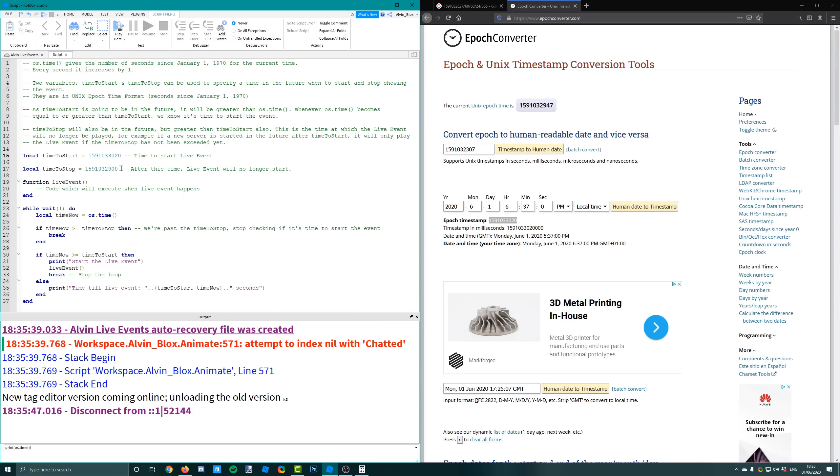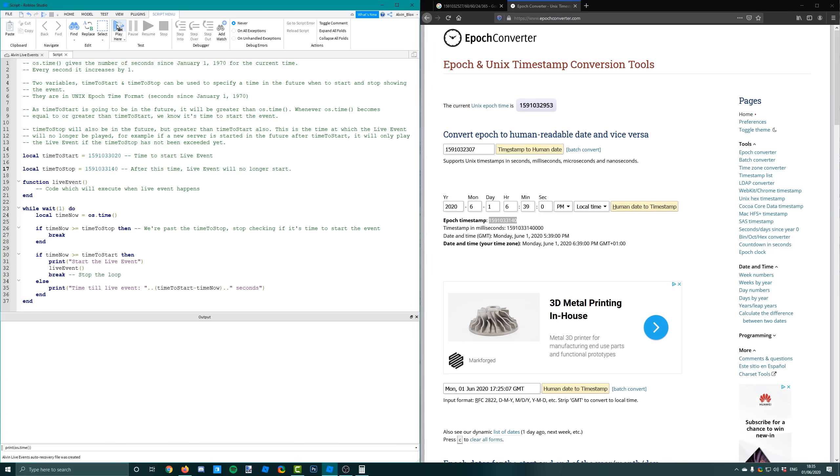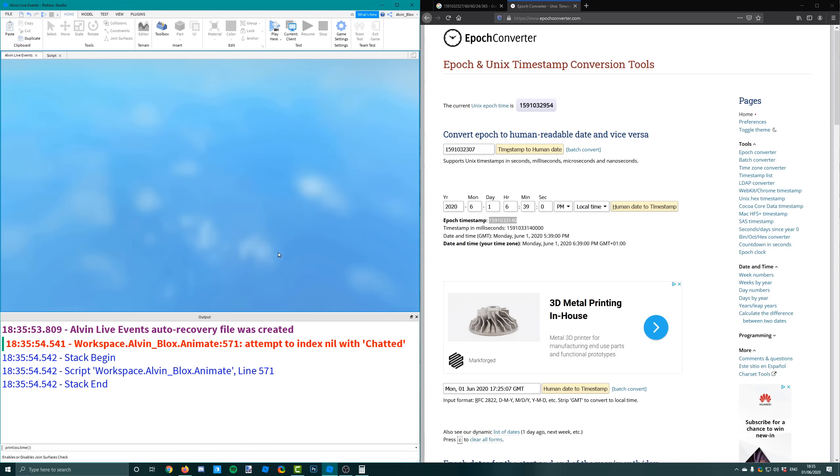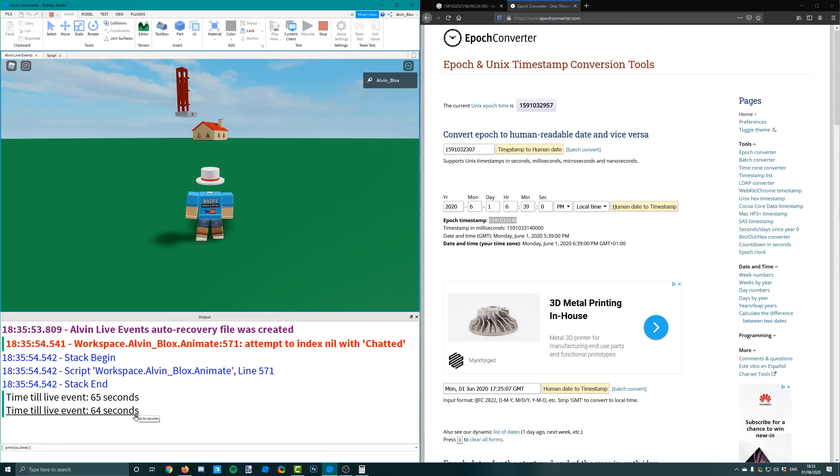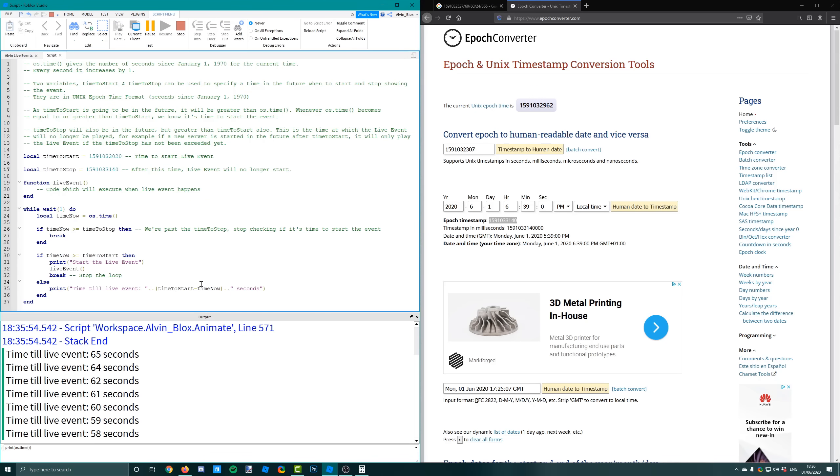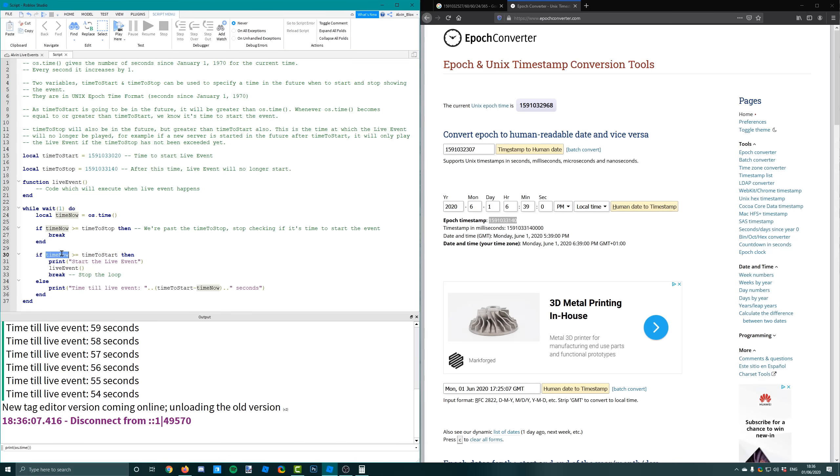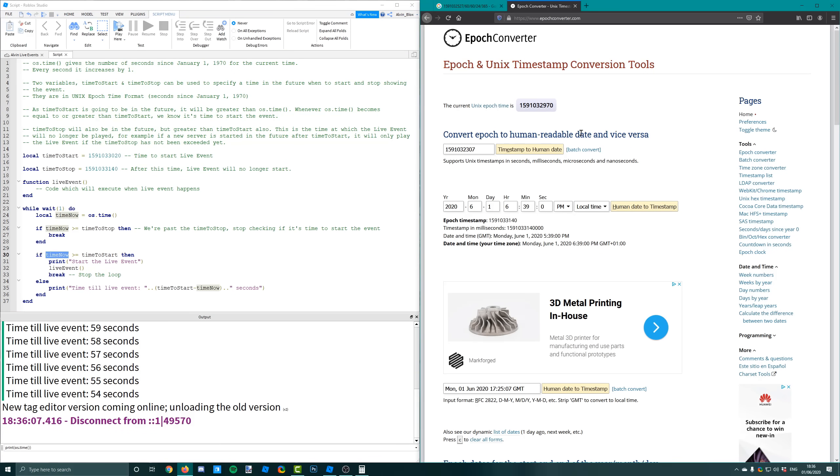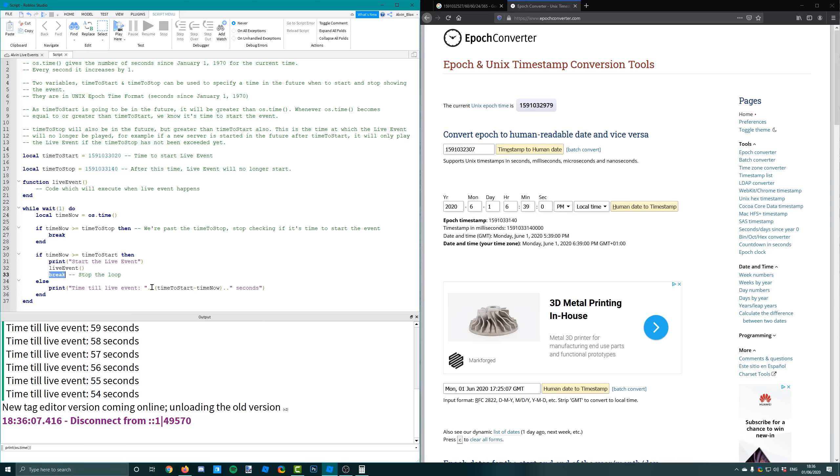That is what is going on in the script. So when the time now, which is always going up every second, eventually it will be greater than our time to start. So that will begin the live event. So I trigger a function and I break the loop. Because once the live event has happened we no longer need to be checking for it.